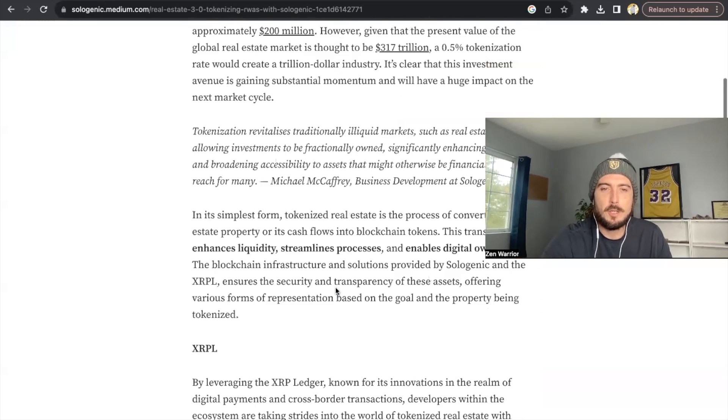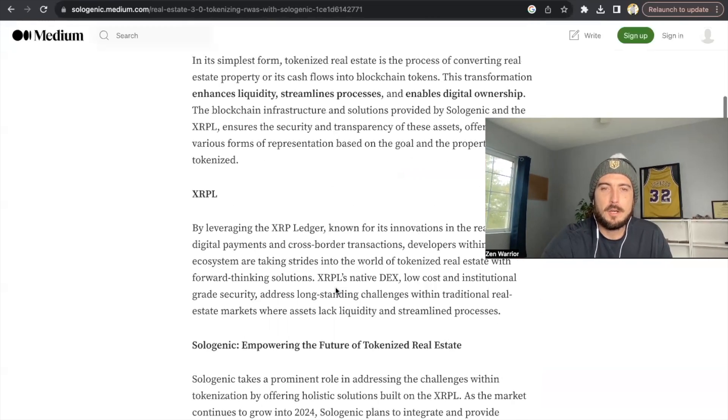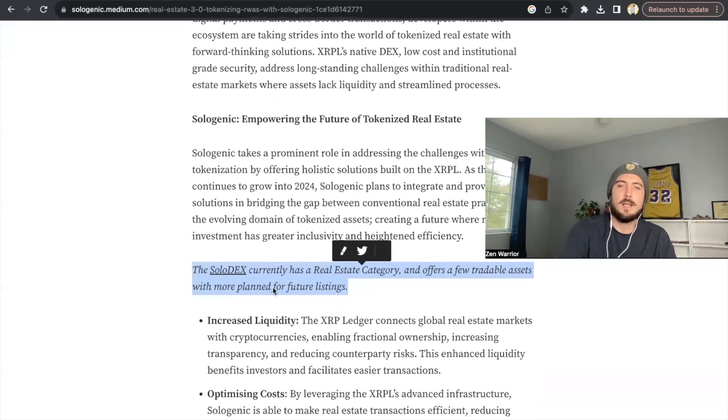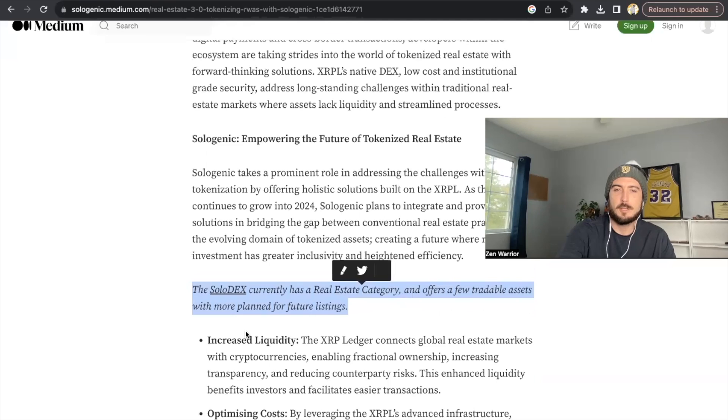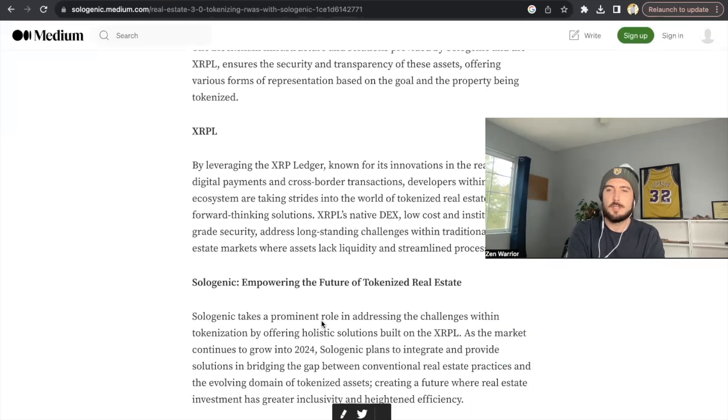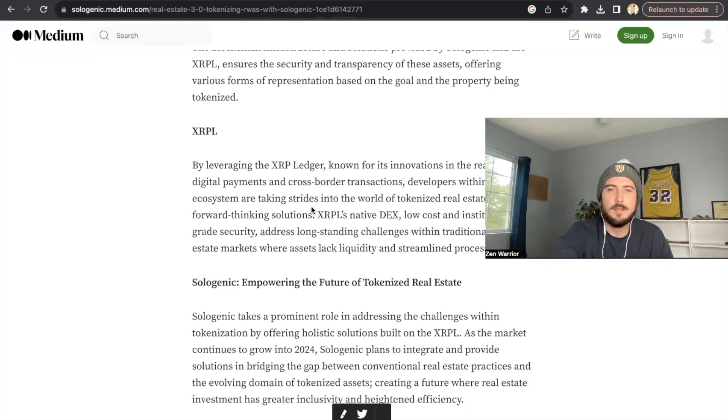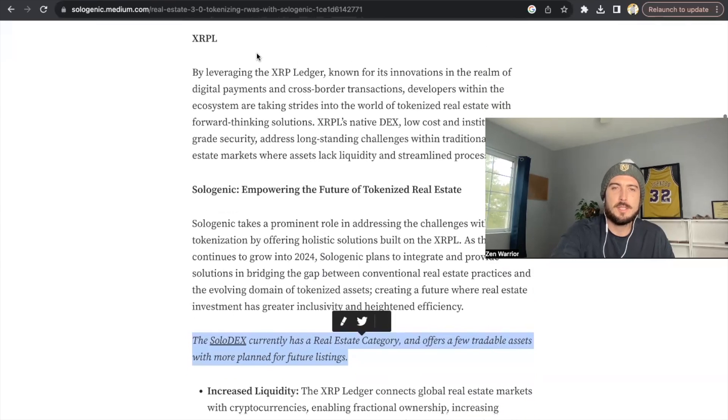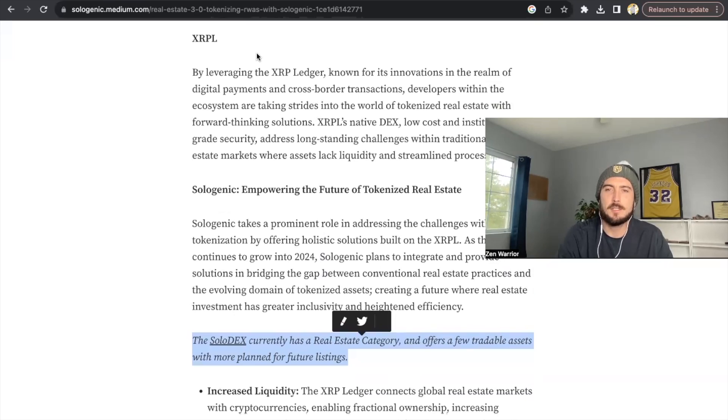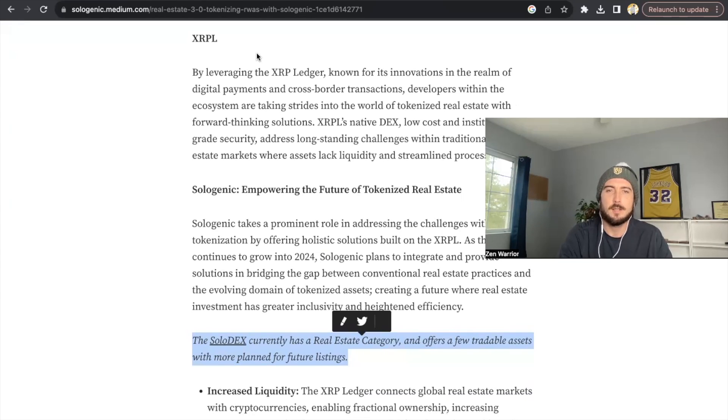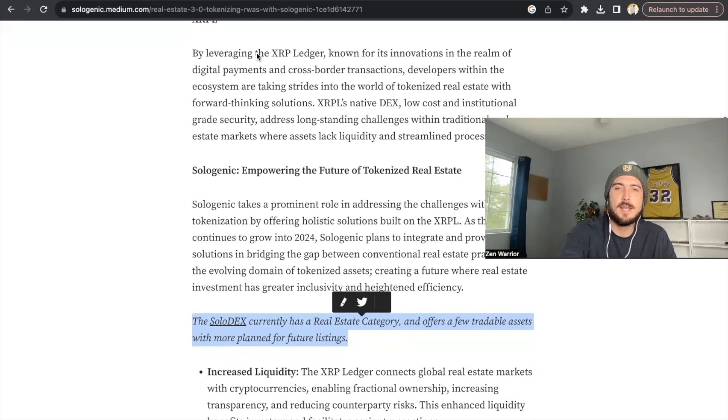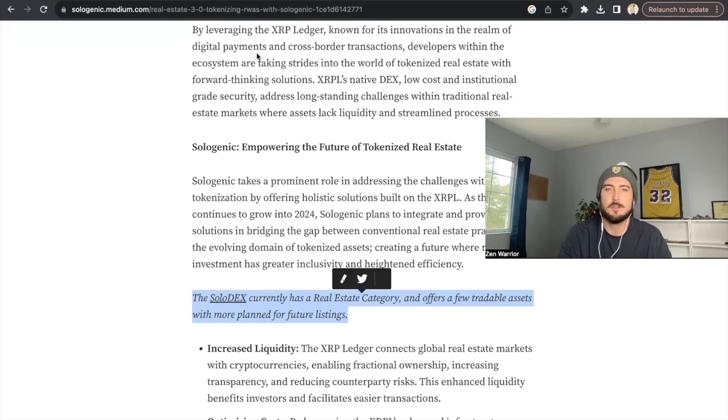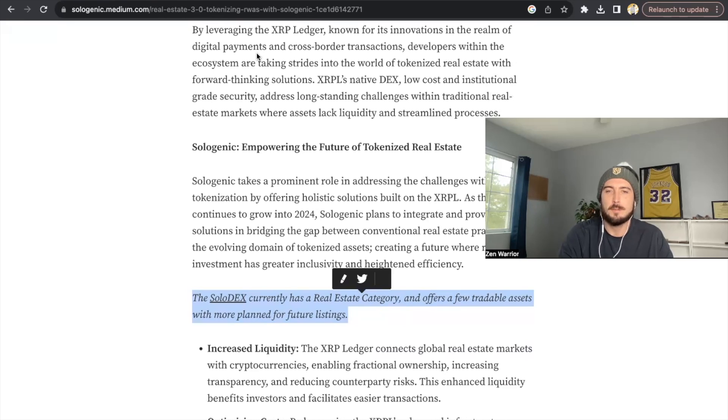So this article is all about tokenizing real estate. And if you didn't know, the Solodex currently already has a real estate category and offers a few tradable assets, more planned future listings. So Sologenic is planning to do real estate on the XRPL. Let's read their section on the XRPL real quick. So they say,